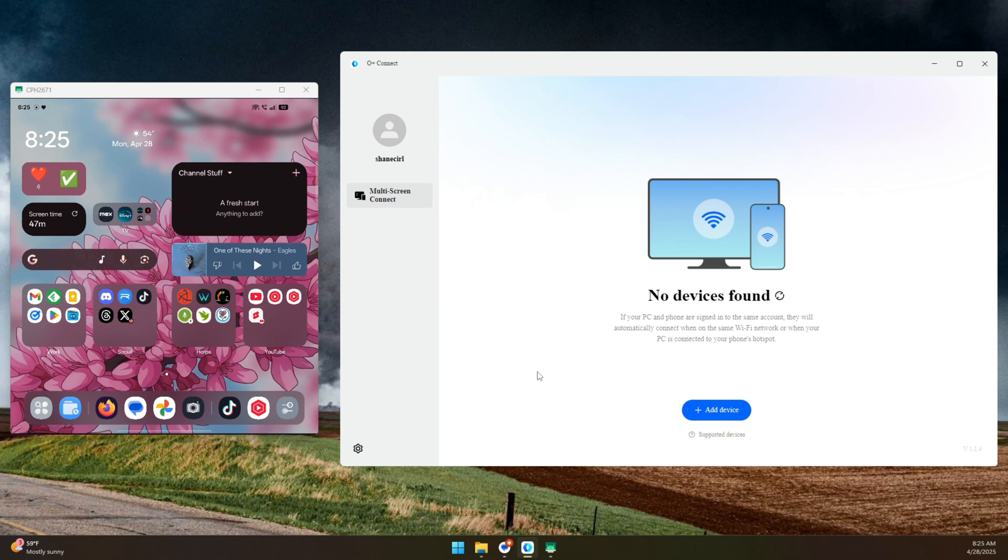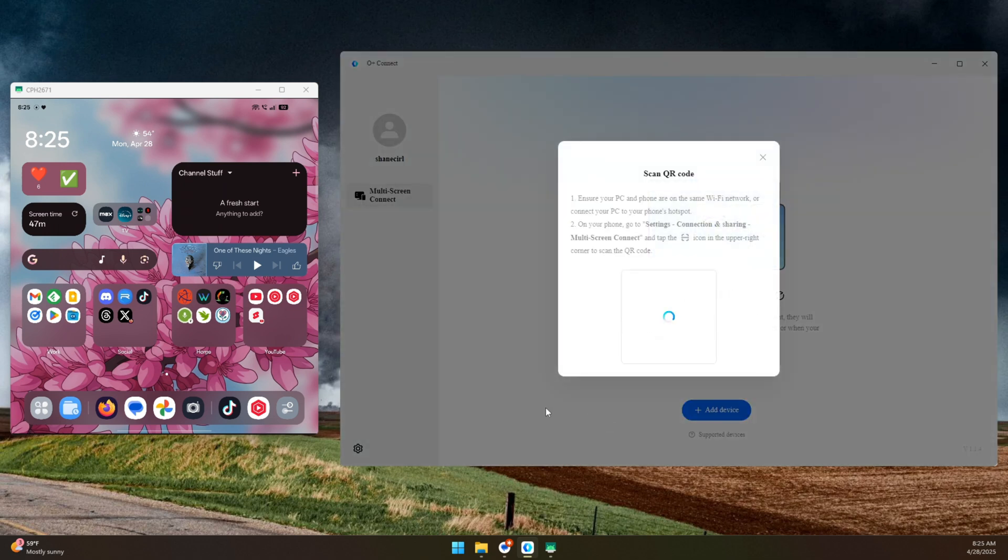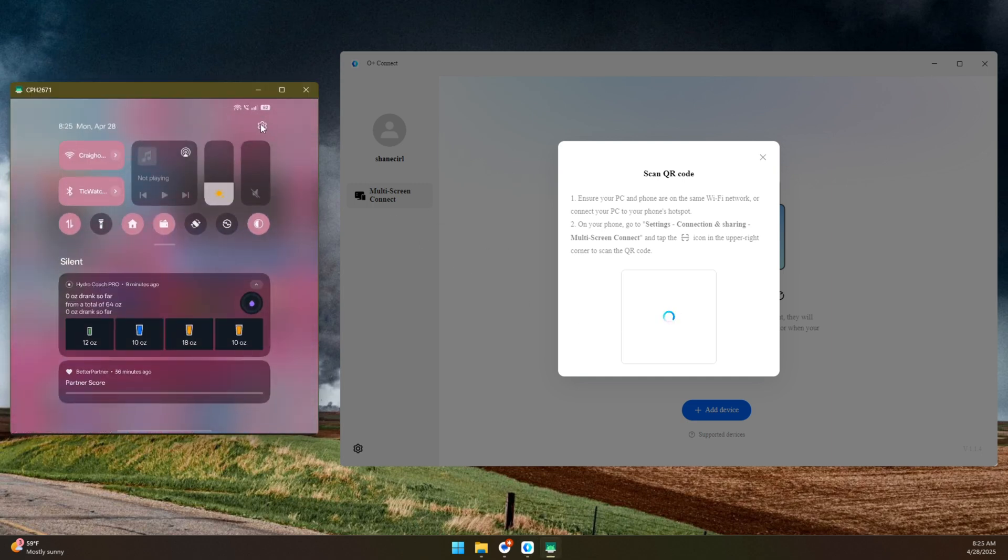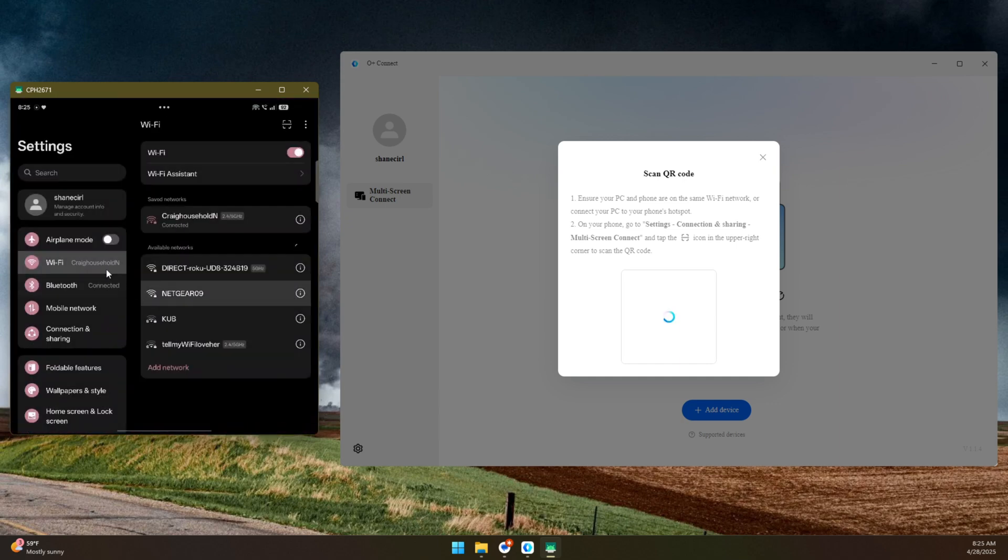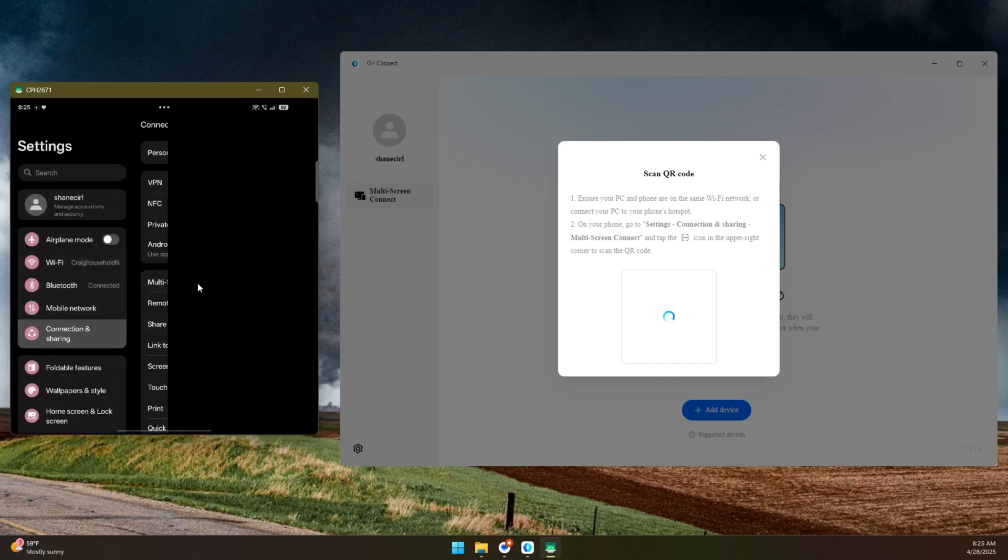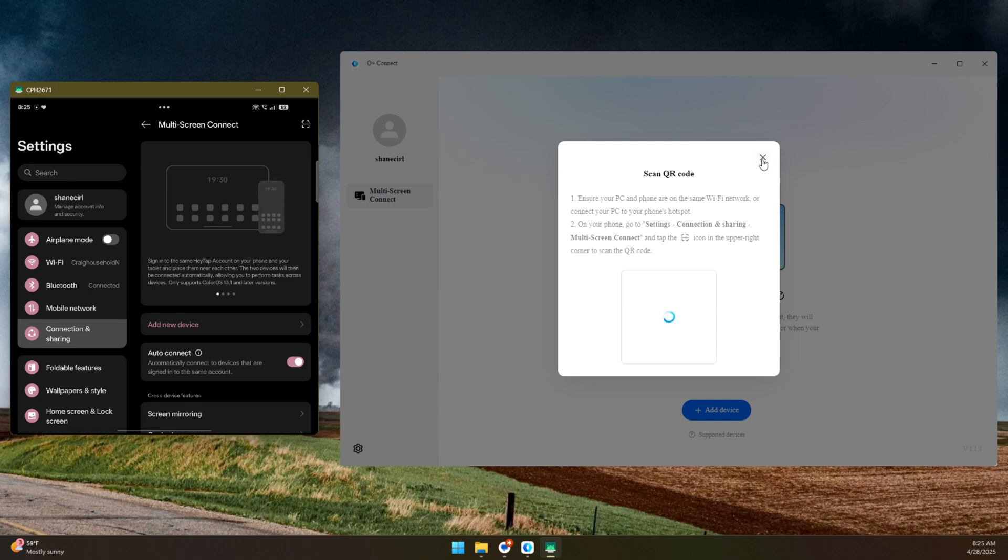So what we need to do is we need to get these two things connected. So let's click on Add Device, and it looks like it's trying to pull up a QR code. This is another problem that I have run into. It just doesn't want to display the QR code for some reason. Over here on my phone, you're meant to go into your settings, and then go into Connection and Sharing, and then Multi-Screen Connect, and then you have your little QR code scanner here, but it just isn't presenting me with a QR code to be able to scan.